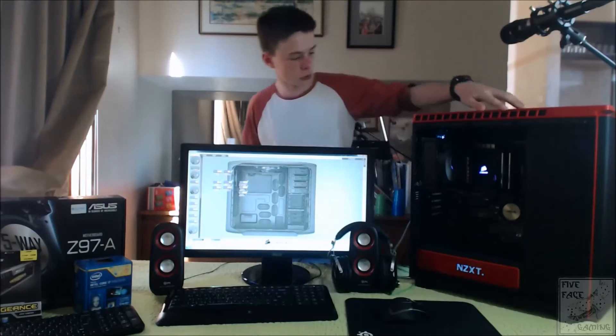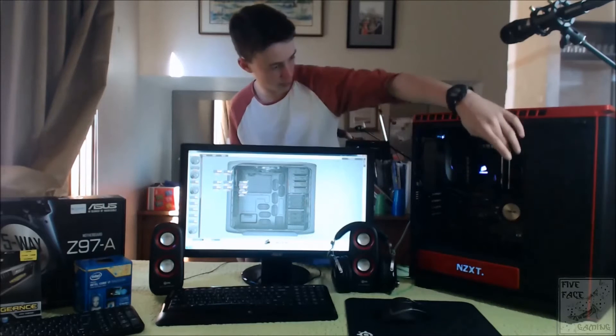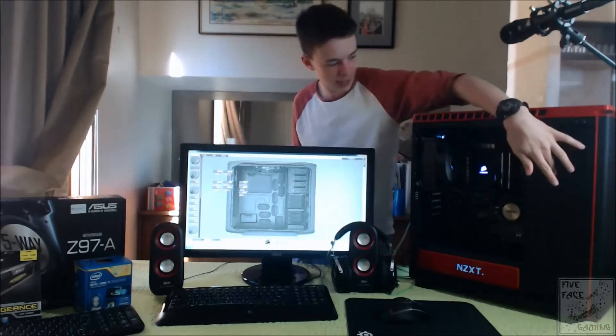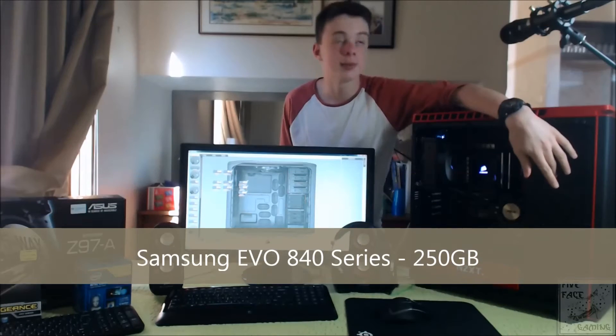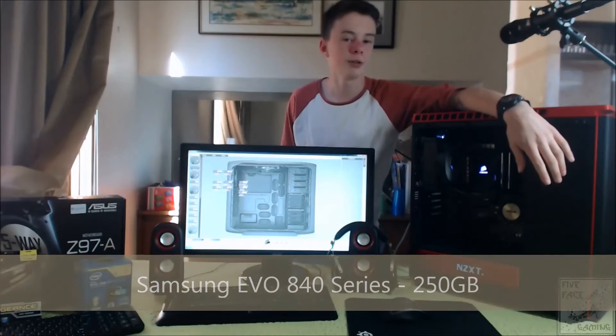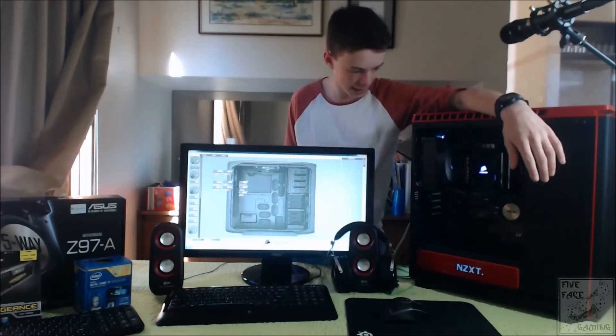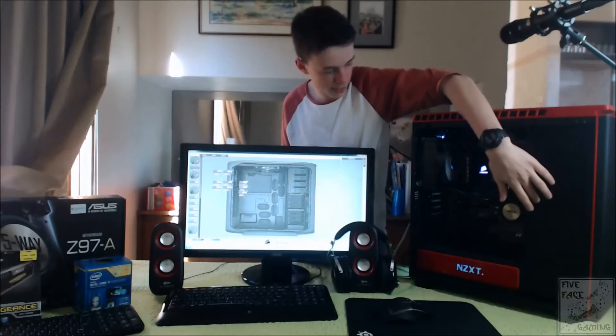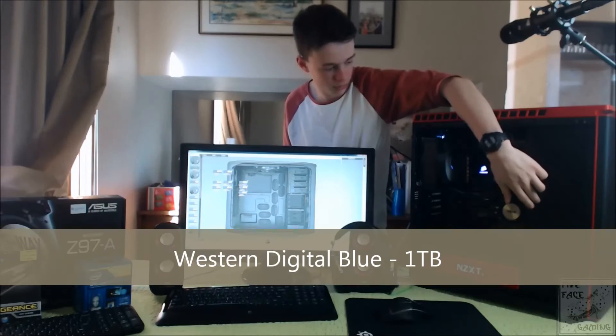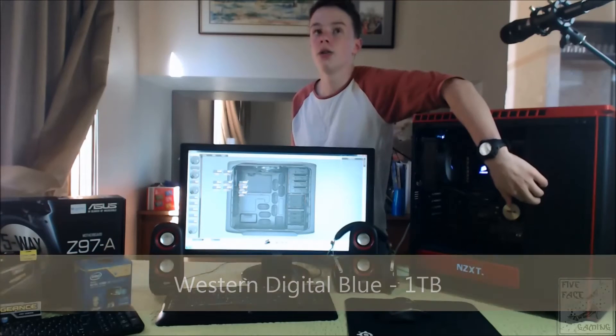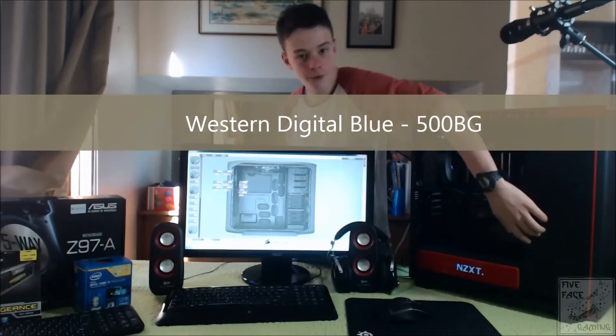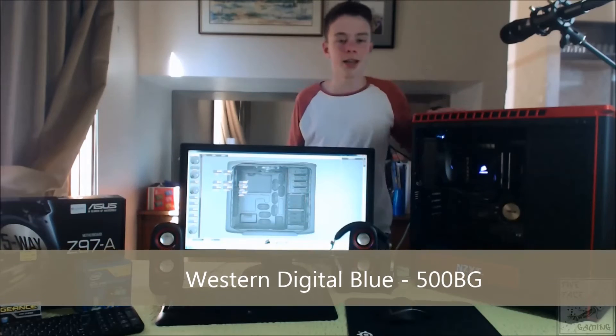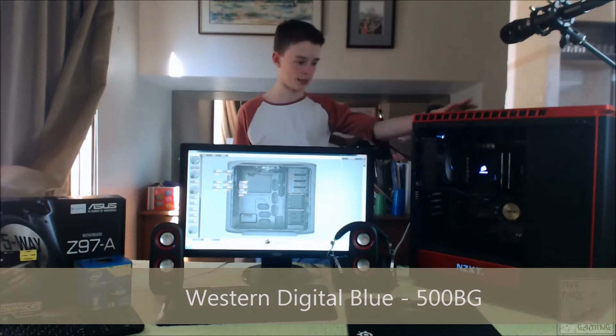For storage, down in here we have up the top a Samsung EVO 256GB SSD. We have a 1TB blue hard drive from Western Digital, and we have a 500GB hard drive blue from Western Digital as well.